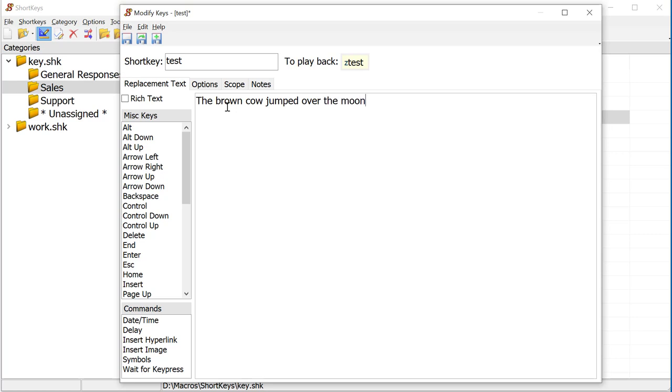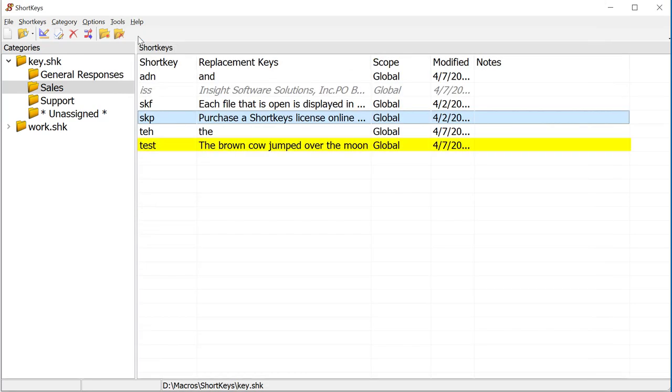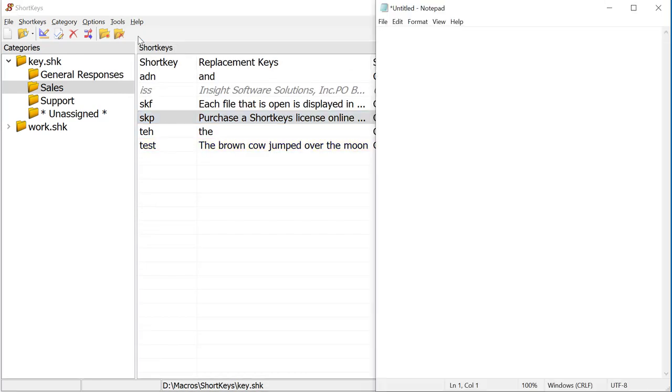Click on the Save & Close button to see the new shortkey added to the list. To test the macro, open Notepad and type ZTest. Remember we added the Z prefix key. If we had not added the prefix key, the macro would run every time we typed the word Test.